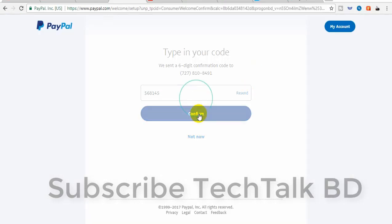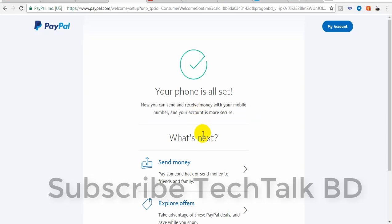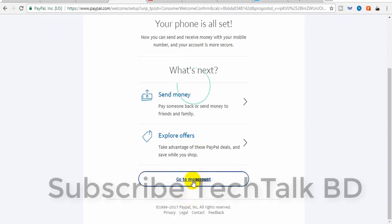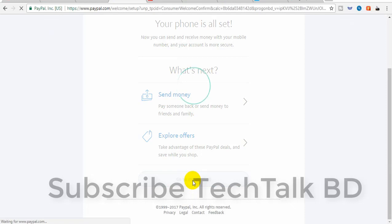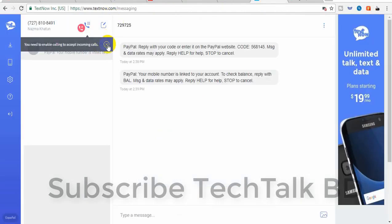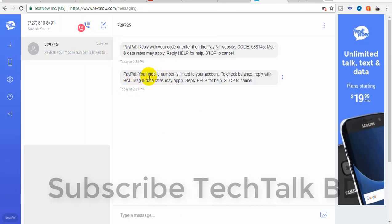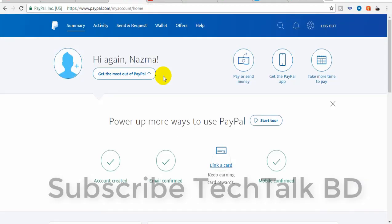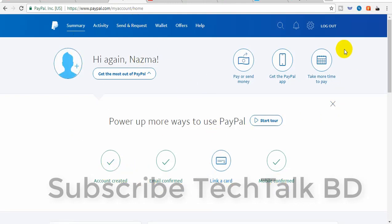I will click on my phone number and click on my account. I will click on my website and PayPal. You can click on my PayPal account. The PayPal account is created. I will click on your account.